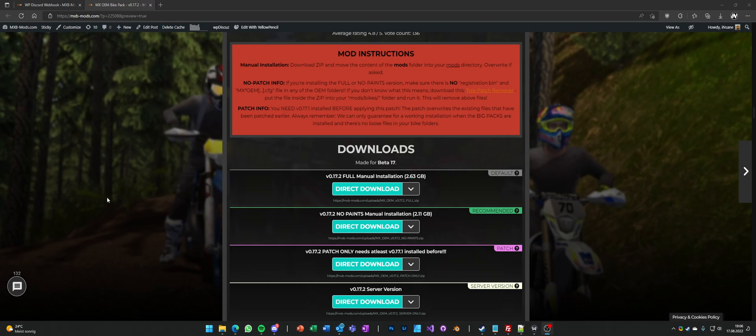Hello everybody, just a very quick video about the newest OEM patch, the V0.17.2.